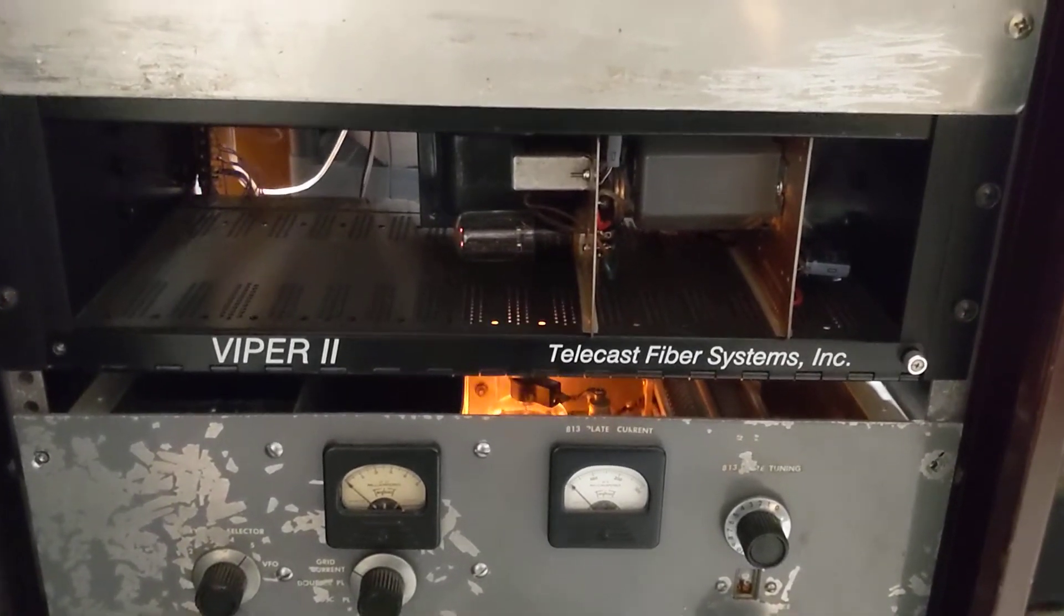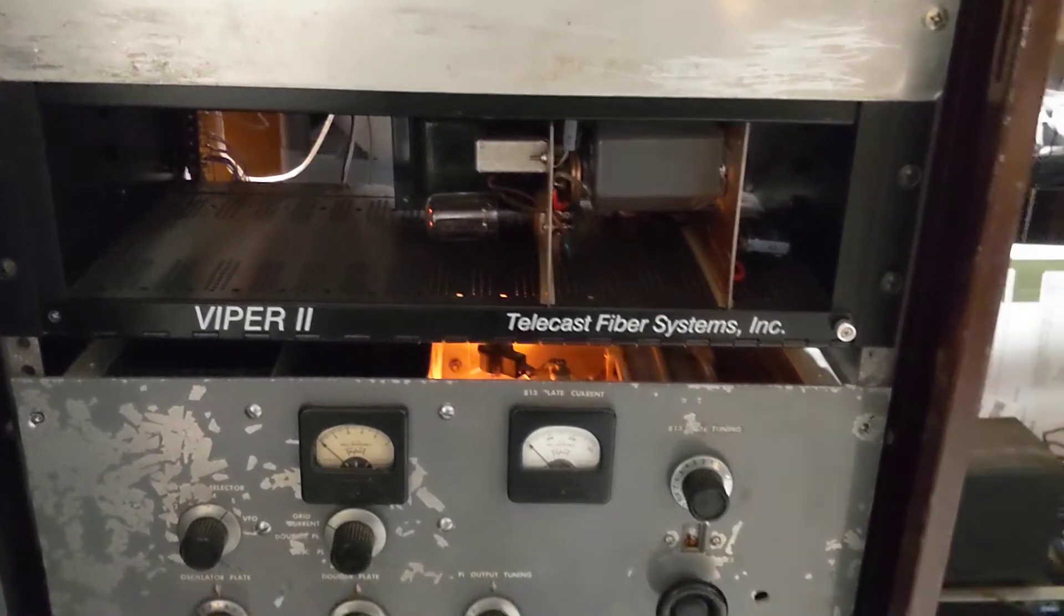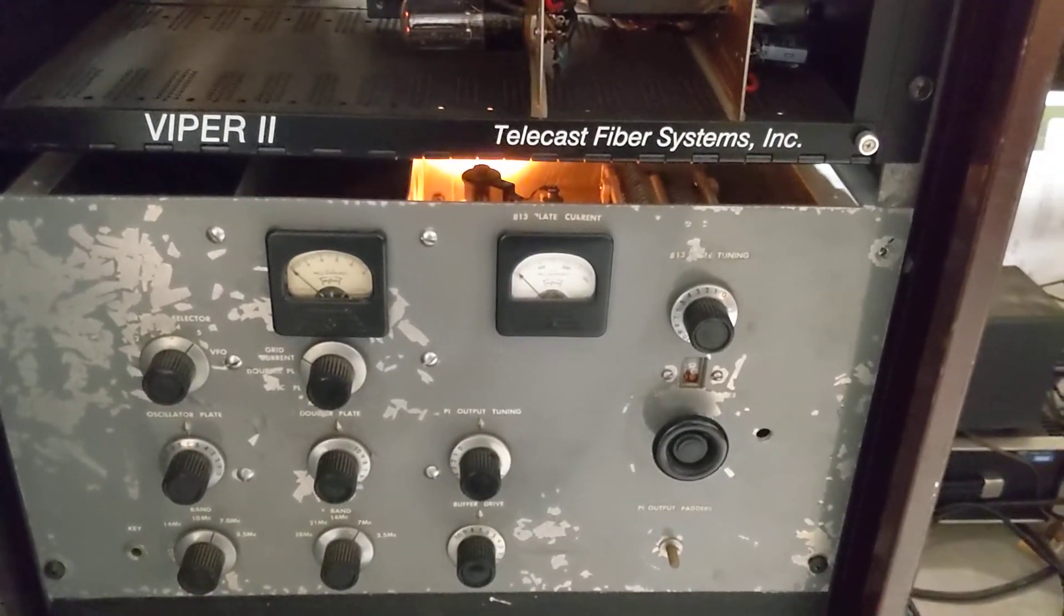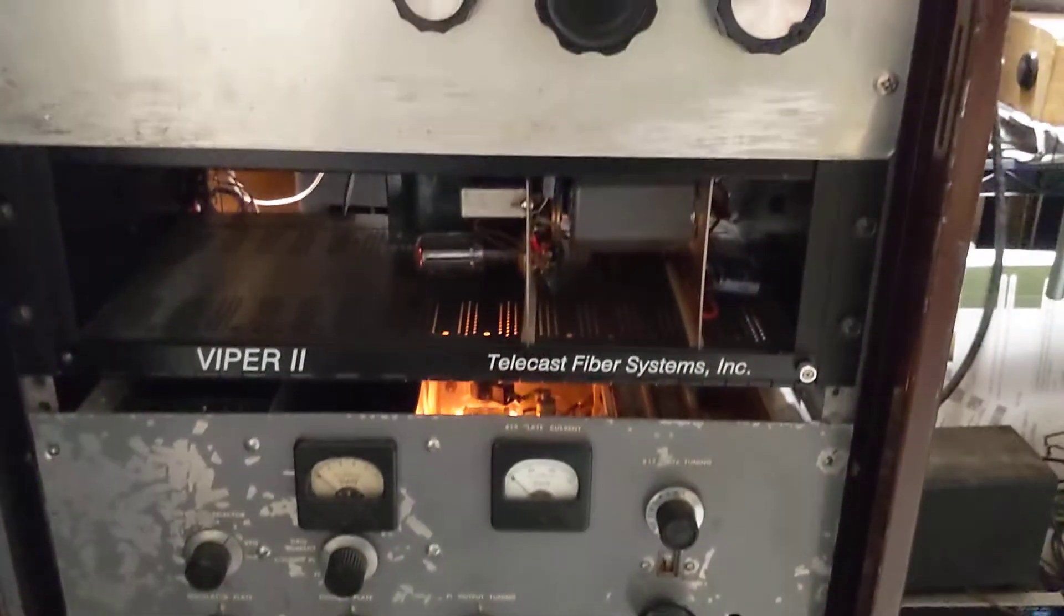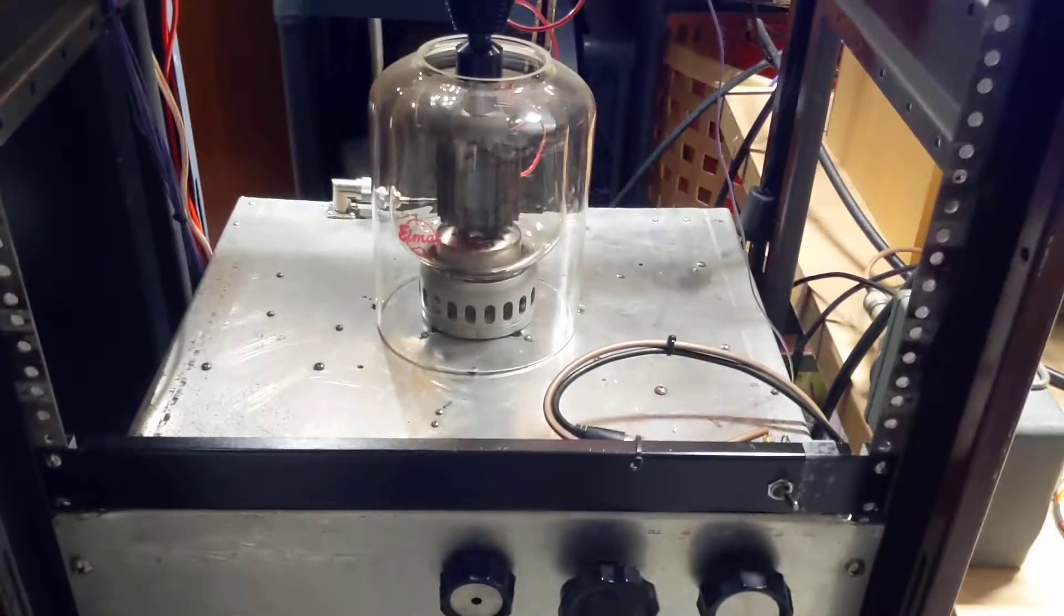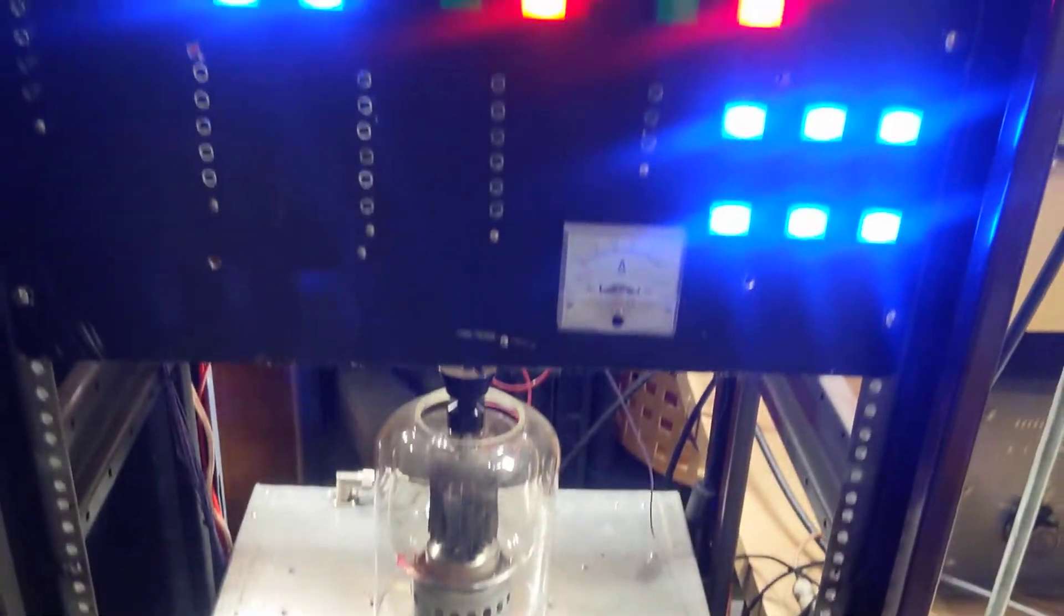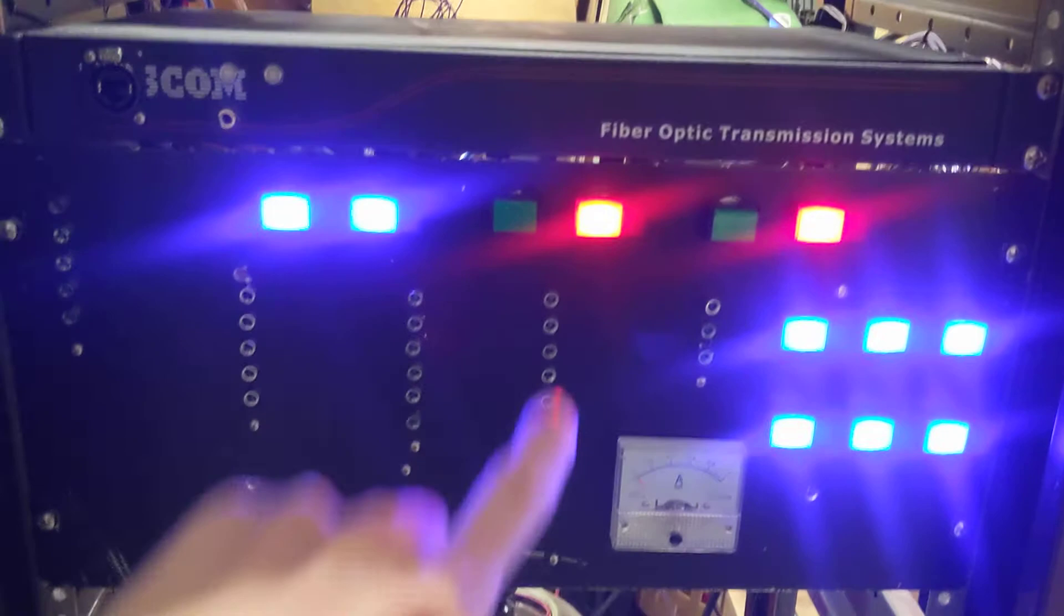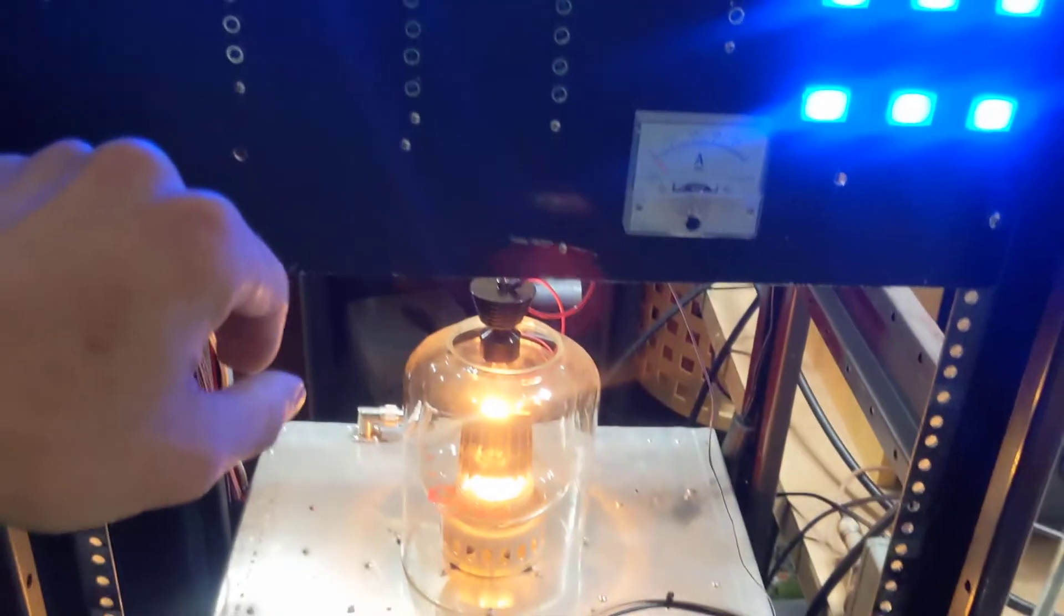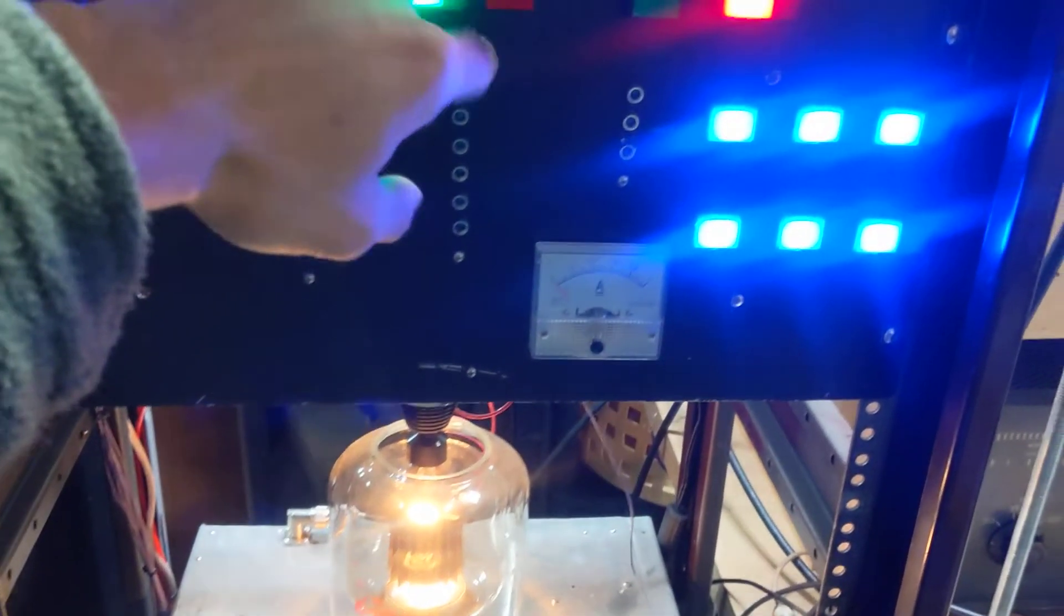Then above that is just some power supply, it's a voltage doubler and that provides a thousand volts for the 813. Then above that is the 4-1000 and above that is the control panel that I have.